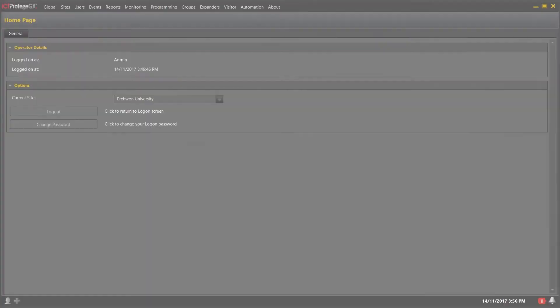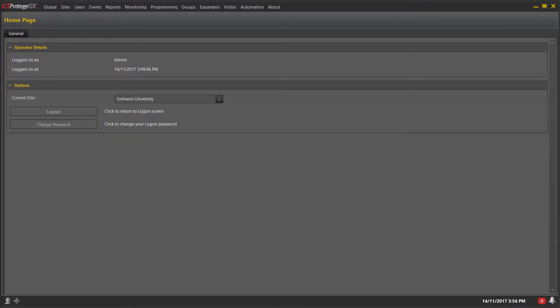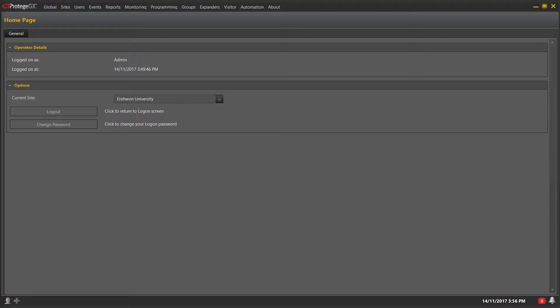Today we will be discussing one of the many features available within Protege GX, function codes. Function codes enable you to program a single-digit keypress plus credential sequence, either card, pin, or biometric, that is used to perform a specific function from a TSEC reader. In this scenario, I will be showing you how to configure a function code that unlocks all internal doors and disarms all relevant areas.